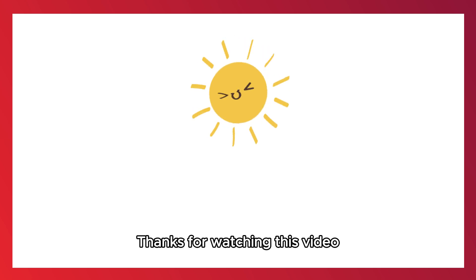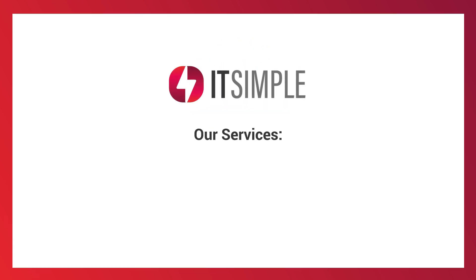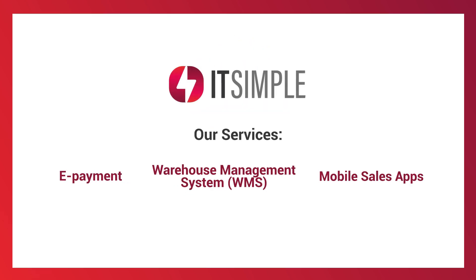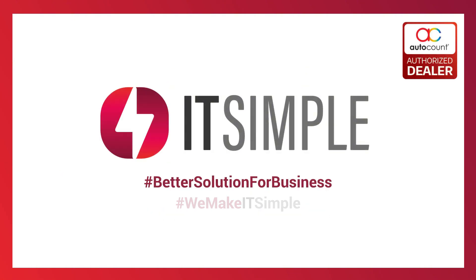Thanks for watching this video. See you next time!